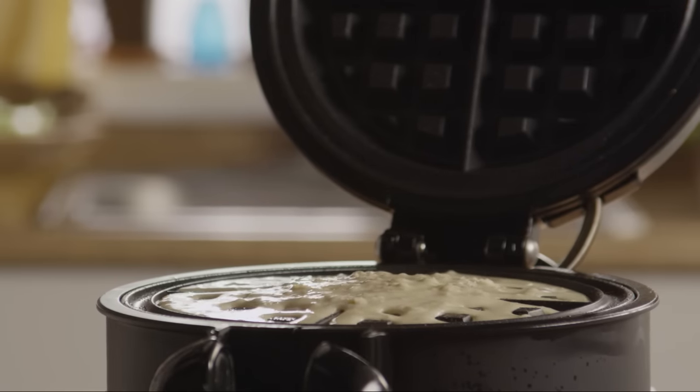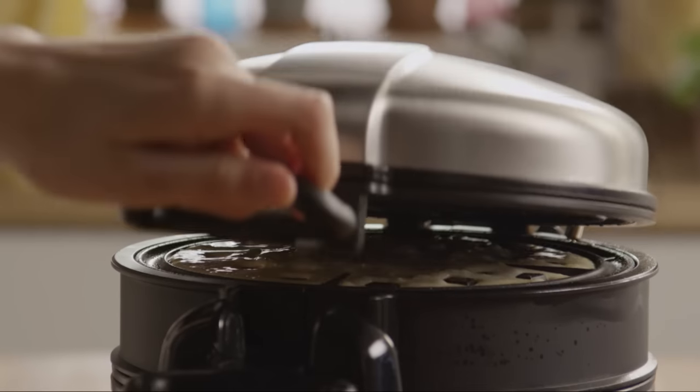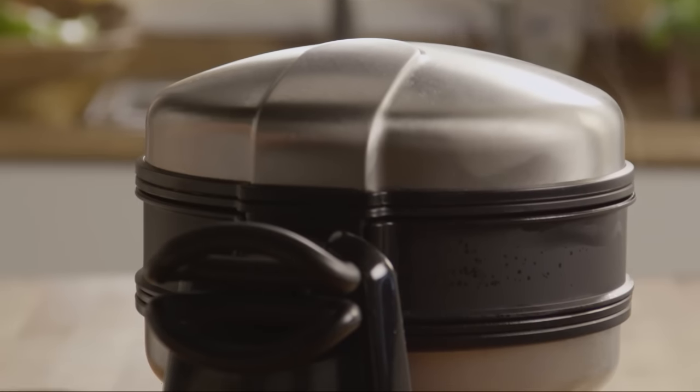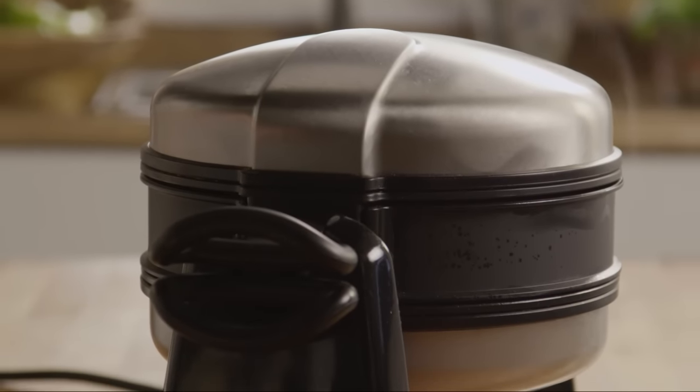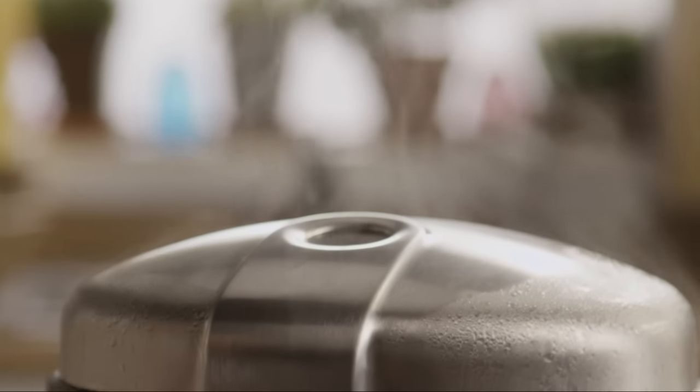Close the lid and let it cook until the lid comes away easily and the waffles are golden brown, between six and eight minutes. Serve them hot with your favorite waffle toppings.